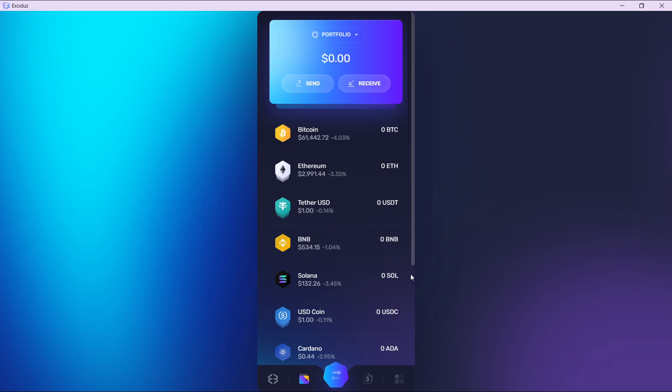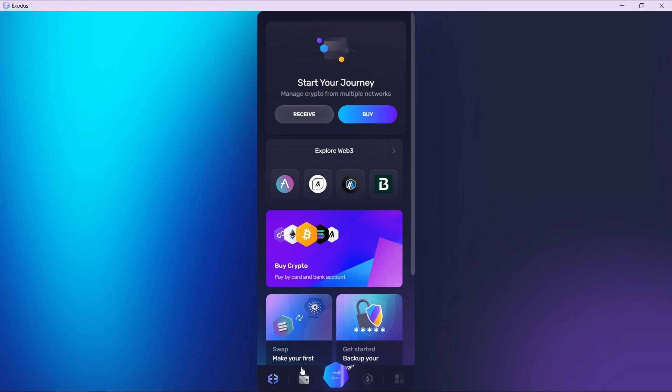First things first, check your home page. This is the home page where you can start your journey. To transfer from Exodus, go ahead and click on this wallet icon, the second icon at the bottom corner of your screen. It's going to take you to your portfolio.